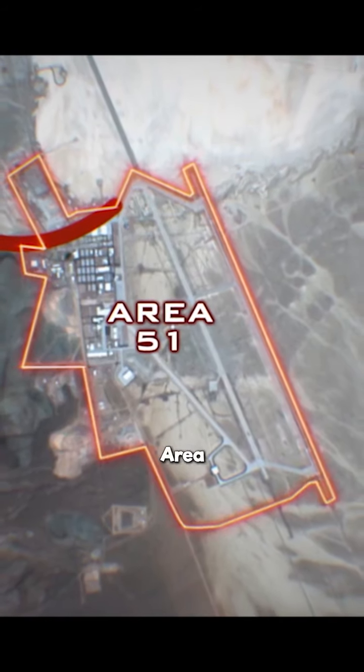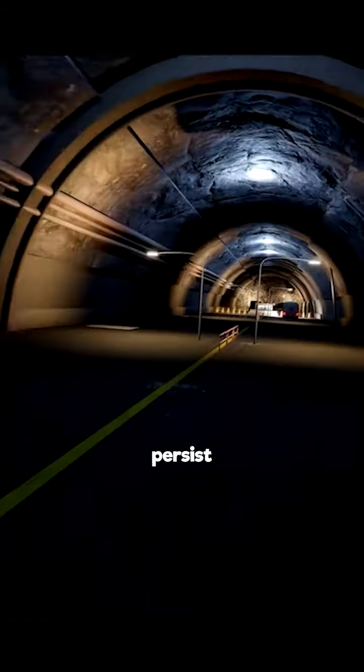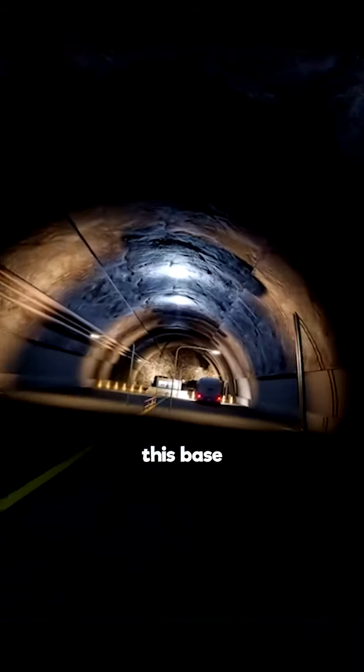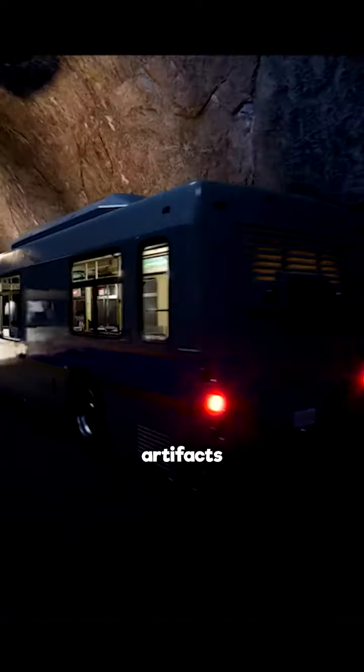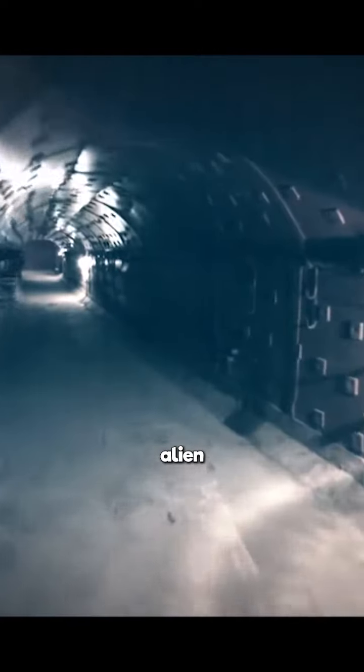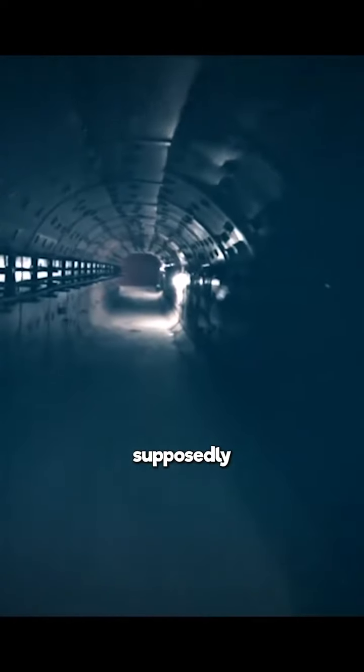And around that, they built Area 51. Rumors persist that this base is home to extraterrestrial artifacts and beings, including an alien entity called J-Rod, supposedly a survivor of the Arizona crash.